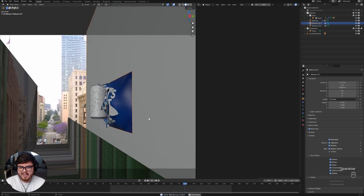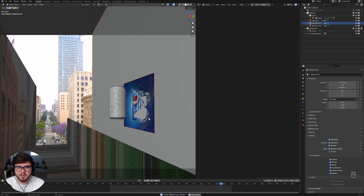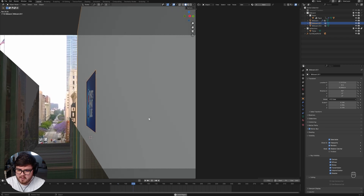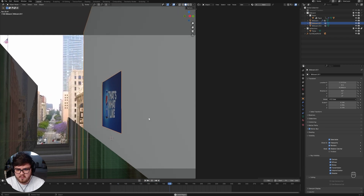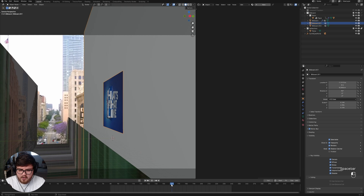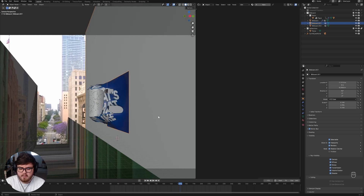Hello everybody, as you can see we are going to be working on some more CG advertising. I've been having a lot of fun recently and you guys seem to enjoy these videos, so I thought we would break down a shot like this - a very typical kind of thing coming out of a billboard and ripping the fabric type of shot.